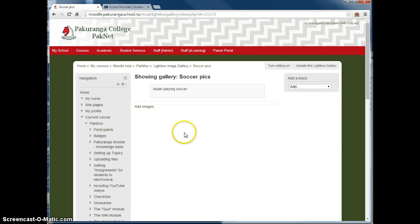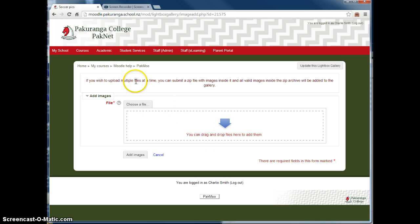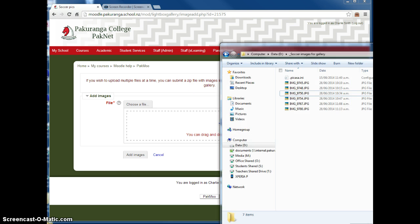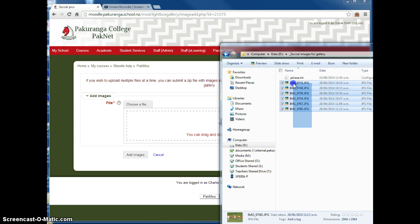My image gallery has no images yet, so I go to add images. And I can drag and drop files. It says if you wish to upload multiple files at a time, submit a zip file with images inside it. So I'm going to do that. Here's my images. I've actually already done a bit of processing on them in Picasa. I'll talk about that in a minute.